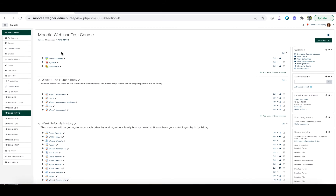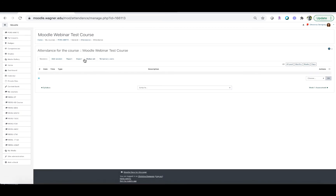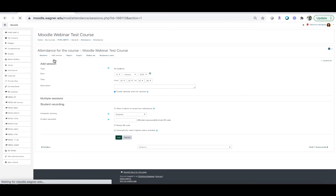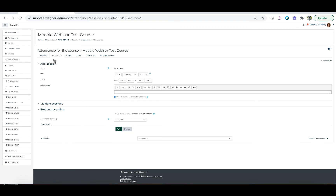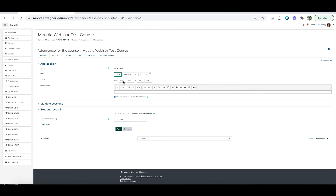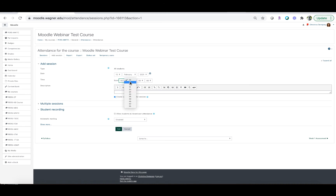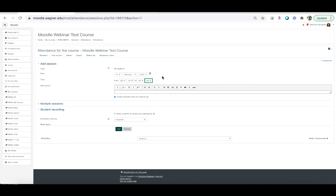There are a few things we need to do to set this up. Go directly into the module by clicking on 'Attendance' and first click on 'Add session.' This is where you set up when your classes are and the times, so you'll be able to take attendance for every class. Choose the date — we'll start on February 15th. Under time, note that this is 24-hour (army) time, so keep that in mind. I'm going to set it from 8:30 to 10:00.